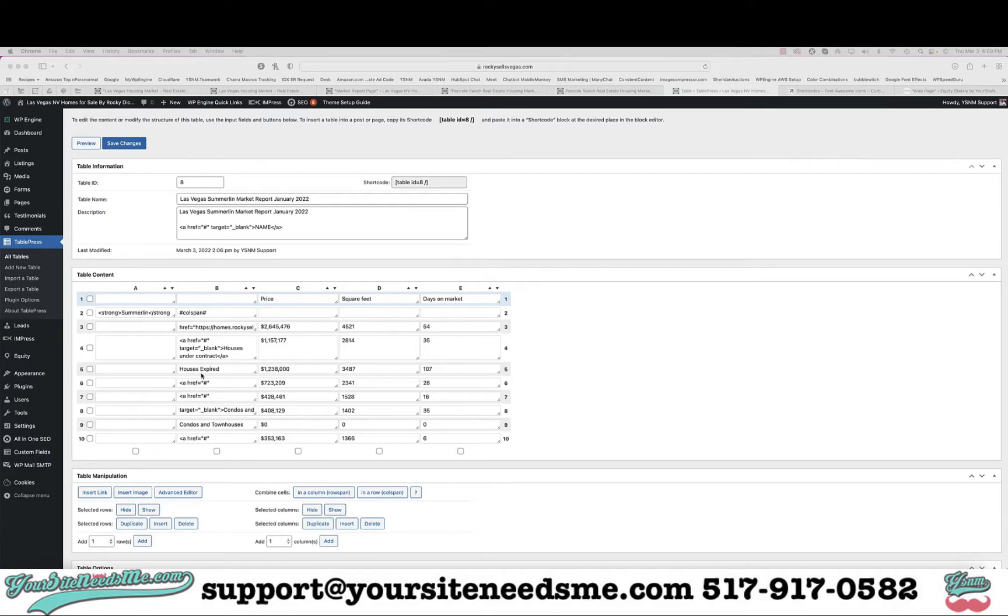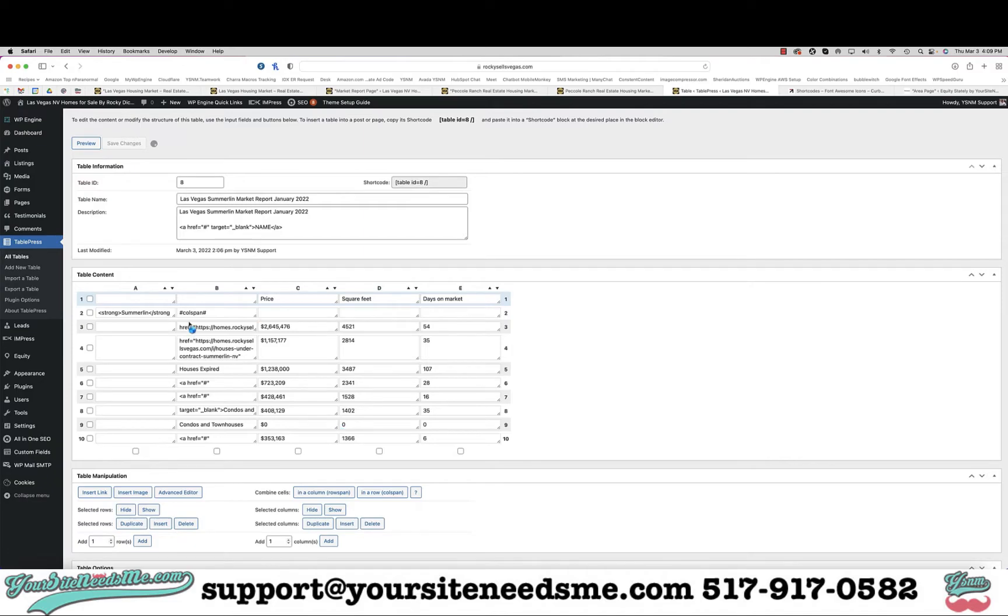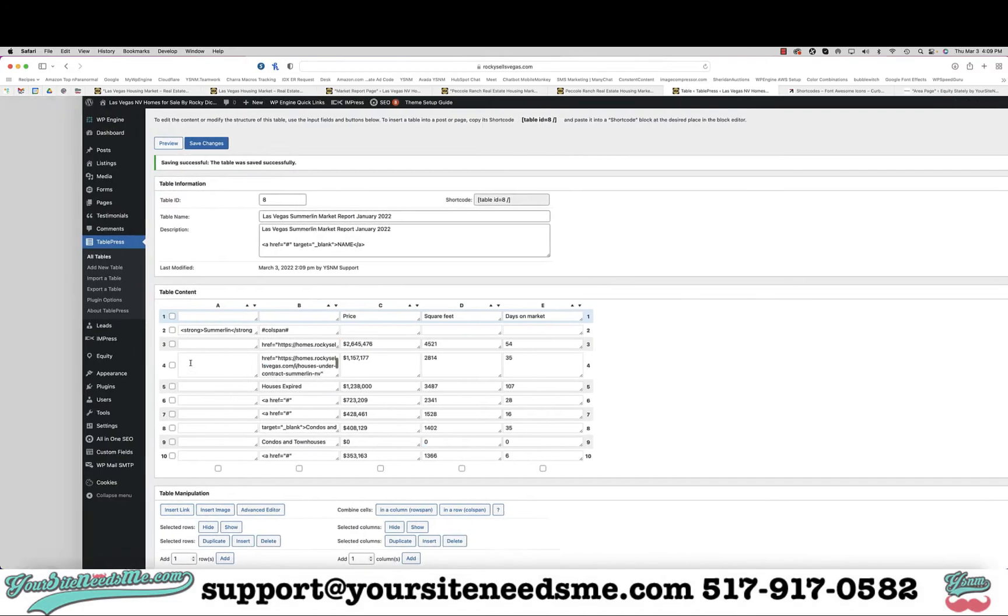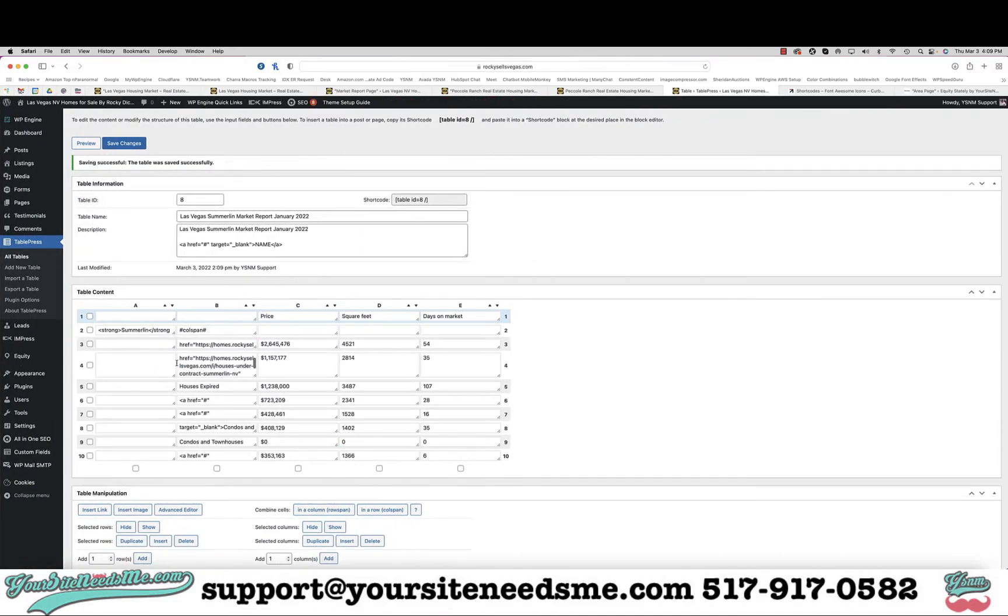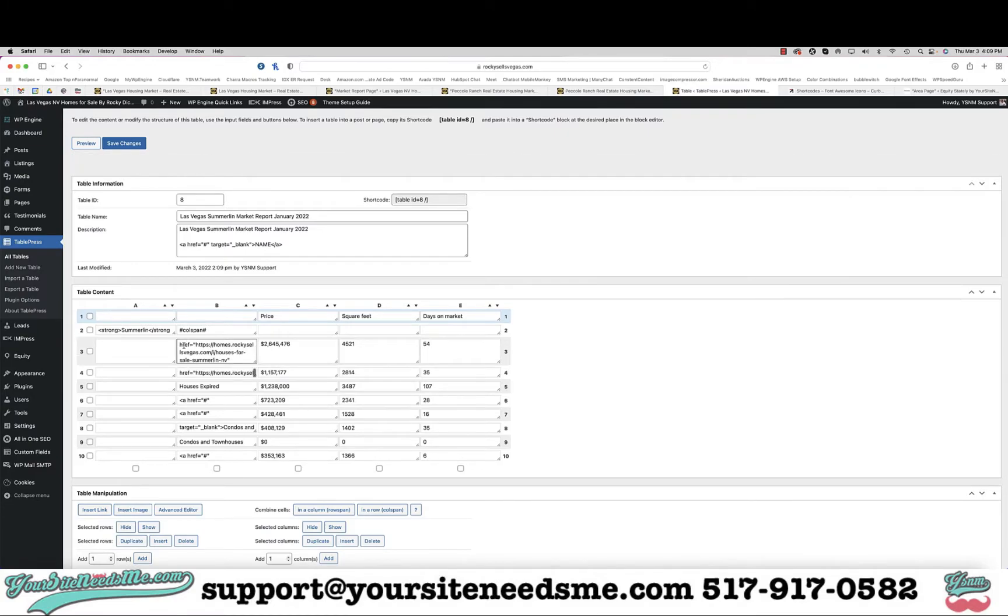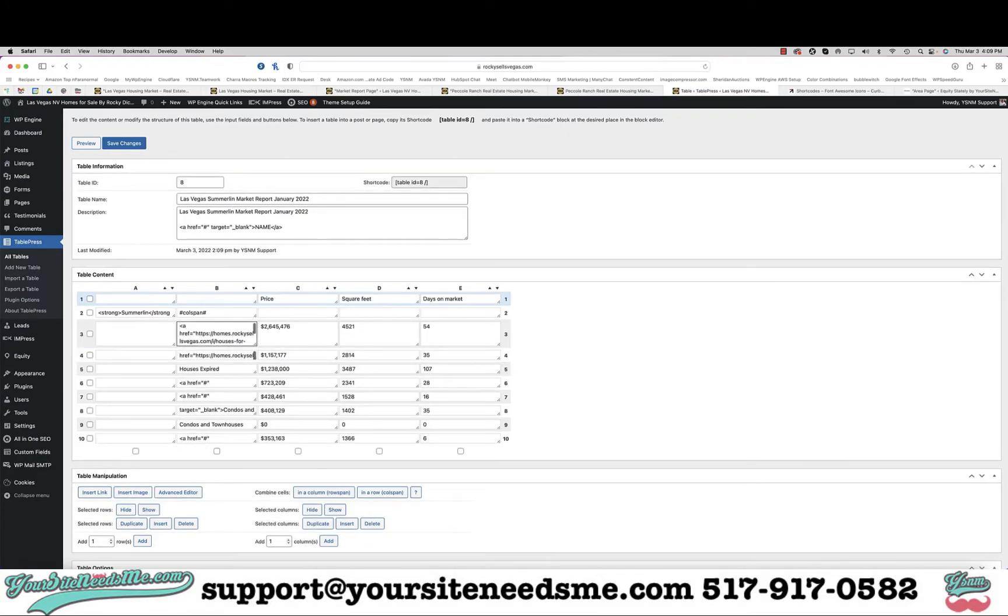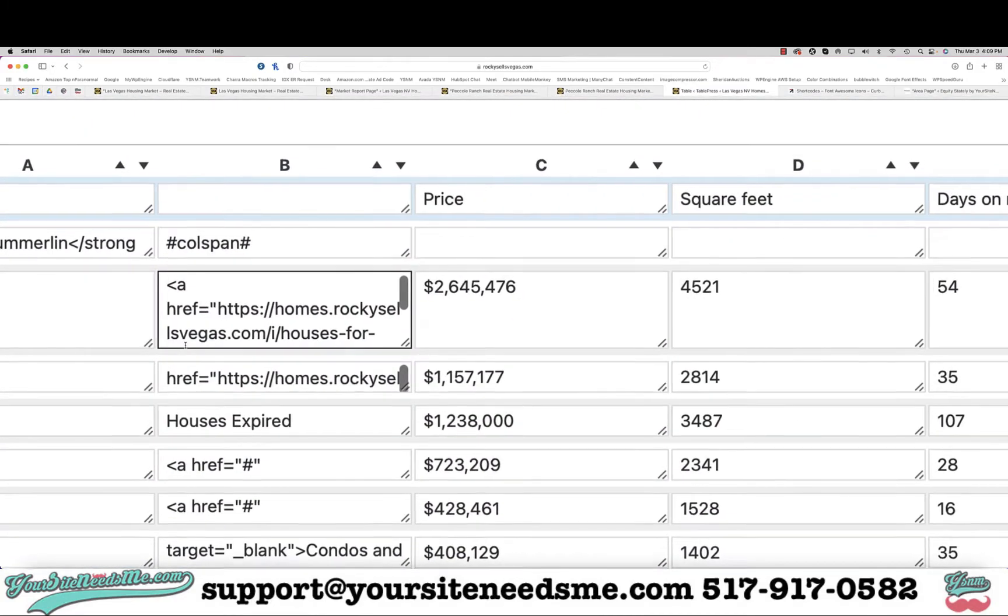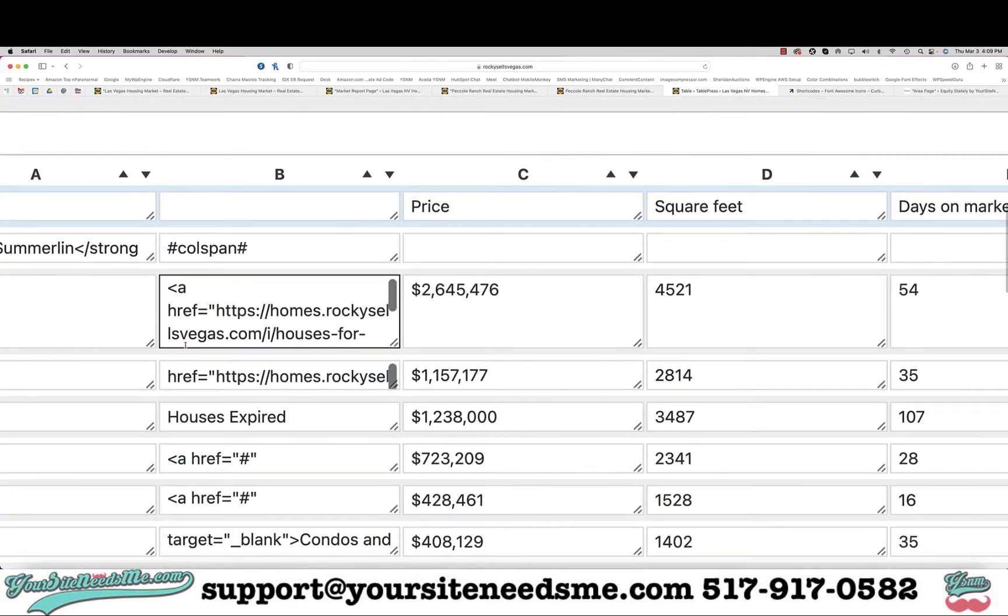And I'm going to come here and paste that in there. So I'm going to go ahead and continue doing this until they're all done.